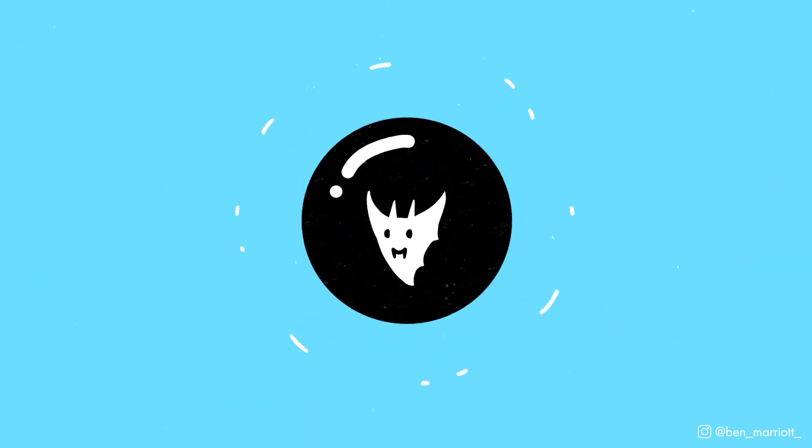Hi, I'm Ben Marriott. I make weekly motion design and animation tutorials, and this week I'm going to show you how I animated this Jon Snow character portrait.